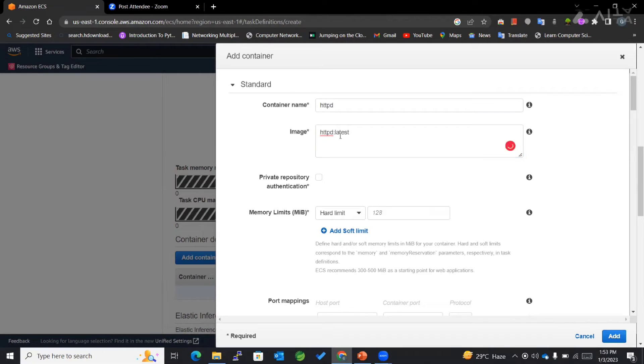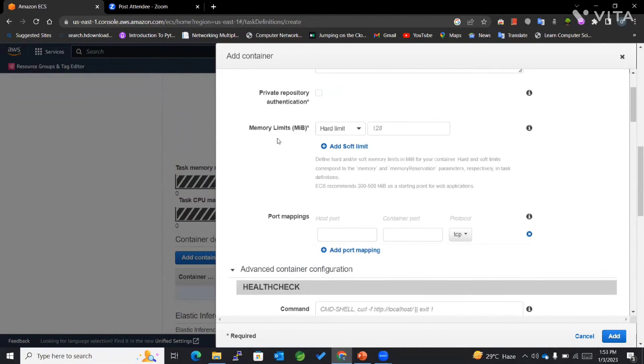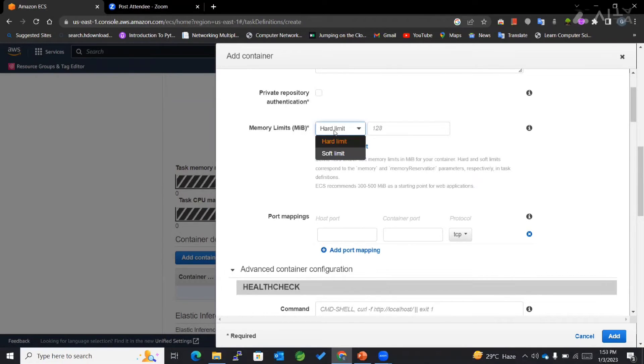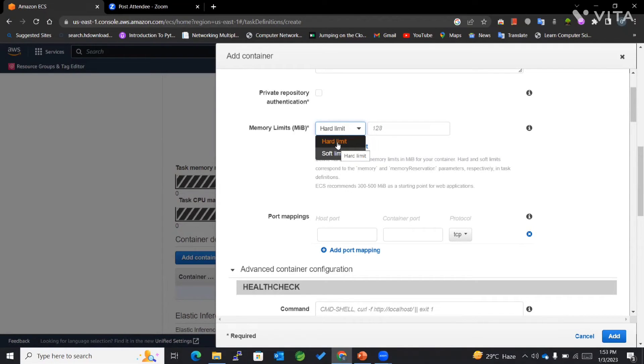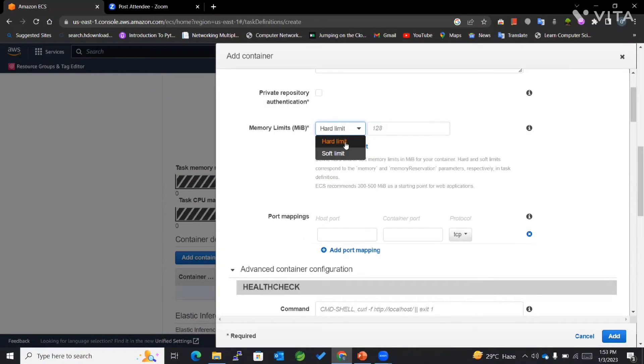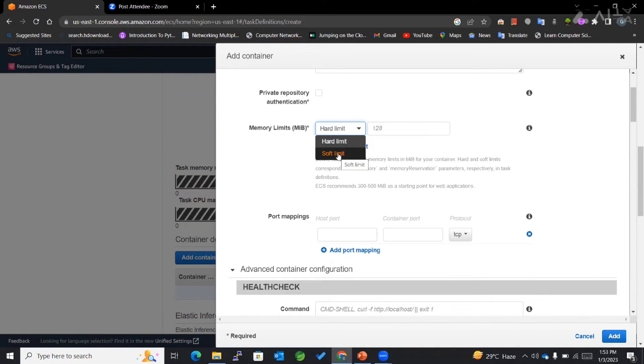We have a memory limit, which can be a hard limit or a soft limit. Hard limit means that the task will be killed if it exceeds this particular limit. Soft limit means a certain amount of memory is reserved.